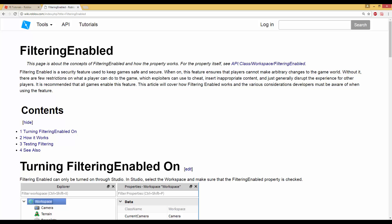Hey guys, Prevised here. Today I'm going to be teaching you how to make your games Filtering Enabled compatible. I'm not exactly sure what Filtering Enabled does behind the scenes, but I know how to use it now — like Remote Events and stuff — because I've been practicing and there's not many tutorials out there that show you how to use Filtering Enabled in certain games.